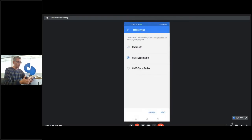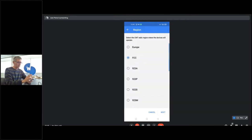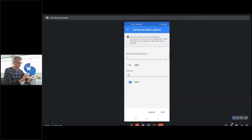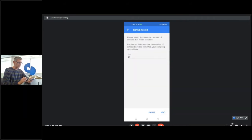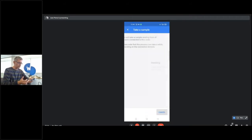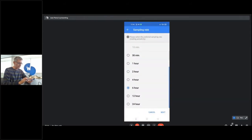The flow of the configuration is: as mentioned, you need to select the proper radio. In this video, we are working with CMTH. I select Europe because we are based in Barcelona. The maximum spin factor to operate in event detection mode is spin factor seven — you can check the specifications. The distance is not the same as in other load sensing applications; however, it preserves the long-range radio, so it's possible to reach kilometers. I'm going to select a sampling rate of one hour.